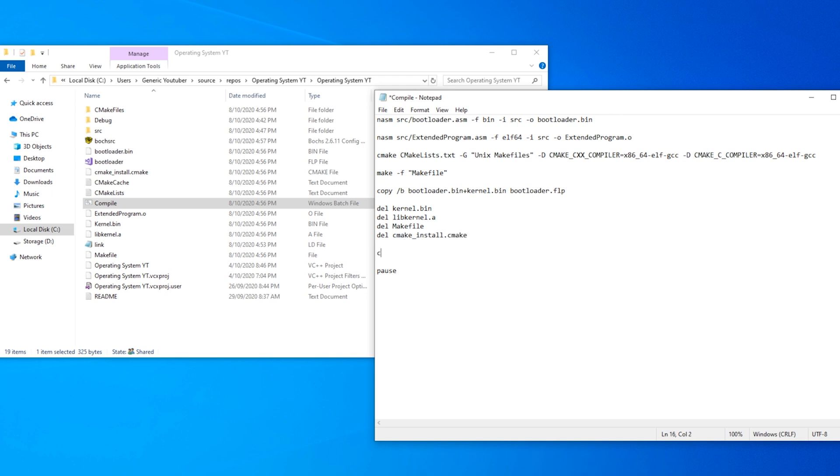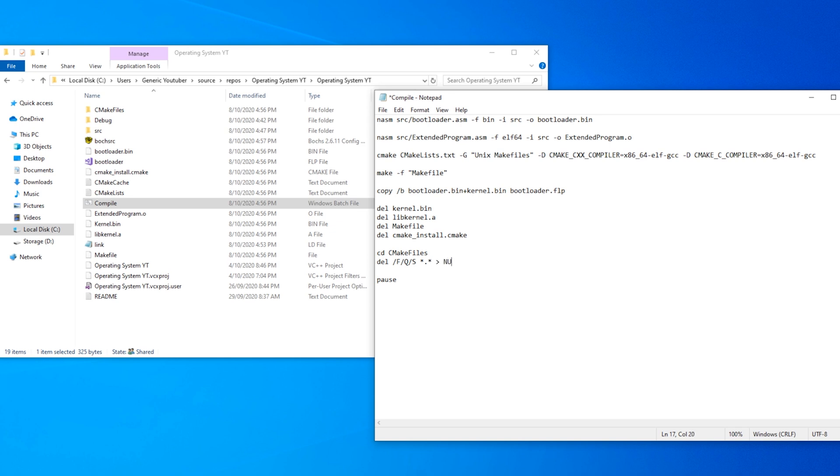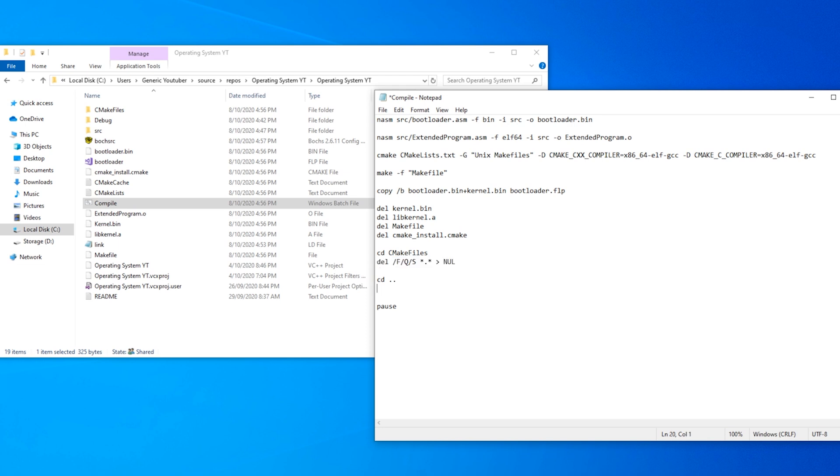Now we can cd into the cmake files directory and delete everything inside of there. So delete /f /q /s asterisk.asterisk space arrow space nul. Now cd.. to get out of that directory. So what this delete function did is just basically go through all of the directories and delete all the files.